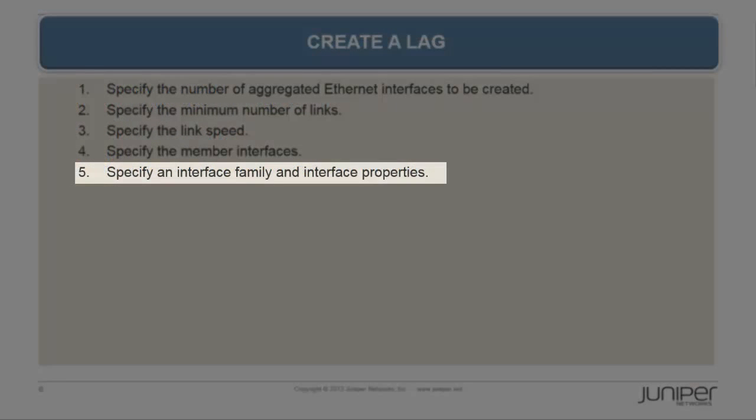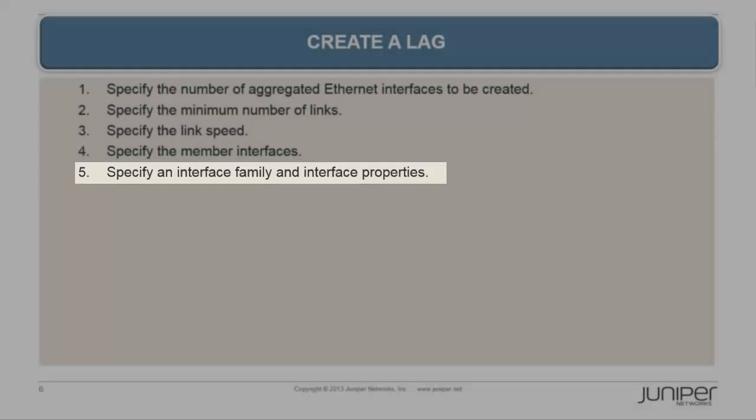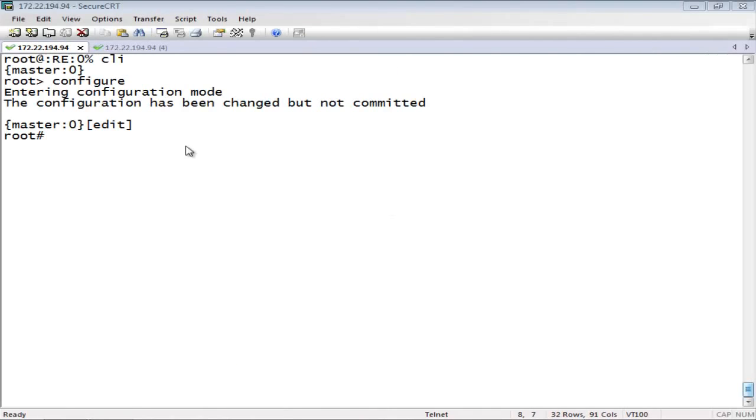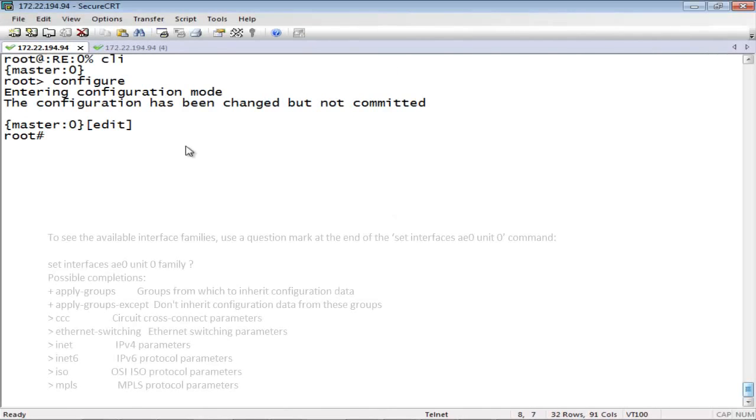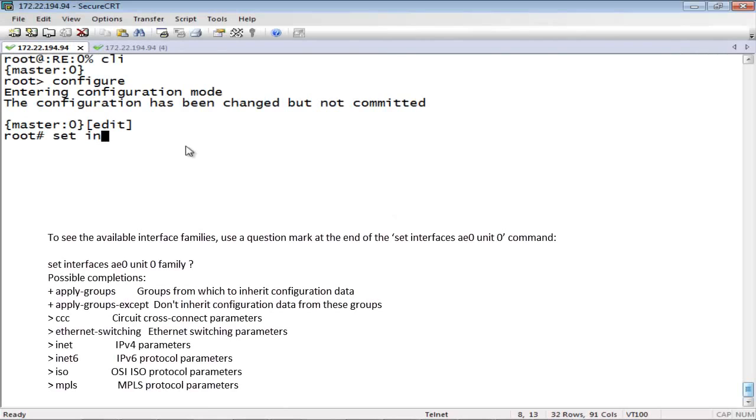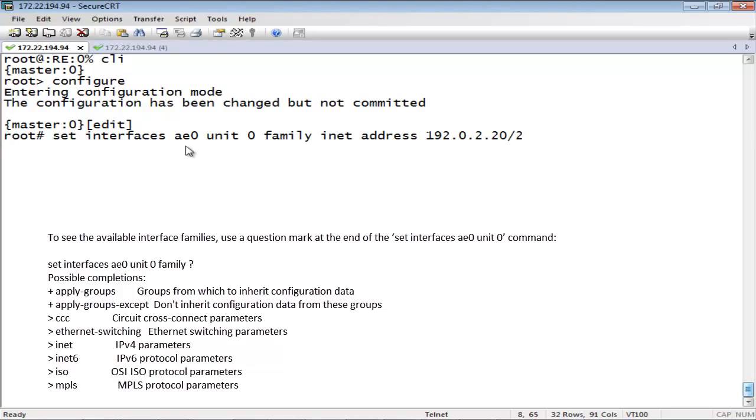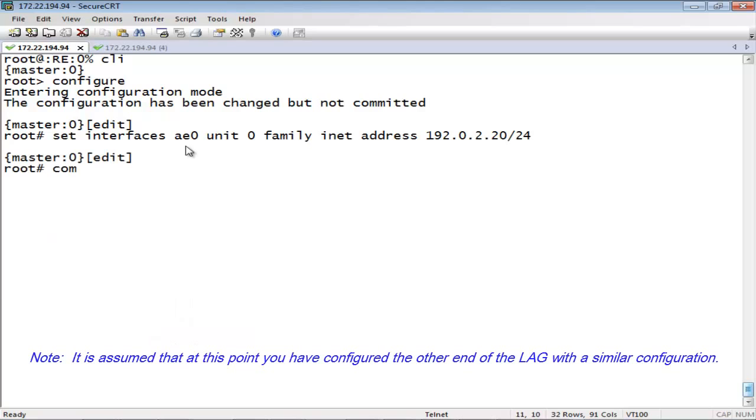In this last step, we will specify an interface family and interface properties. In this example, we will configure a Layer 3 or Family INET interface. To specify an interface Family INET and IP address for the aggregated Ethernet interface, use the following command. This concludes the configuration of the LAG.